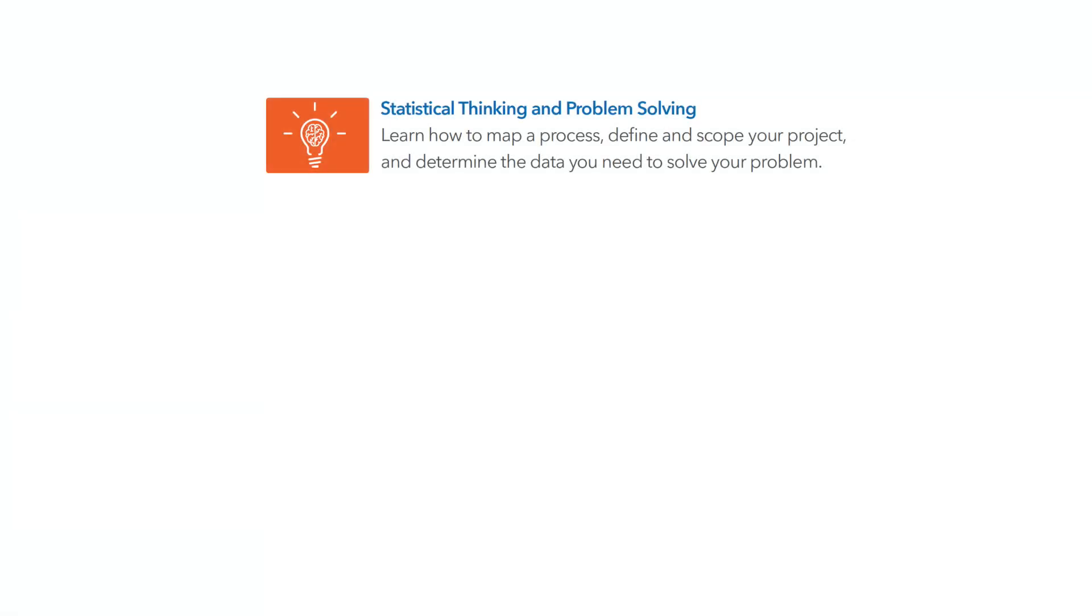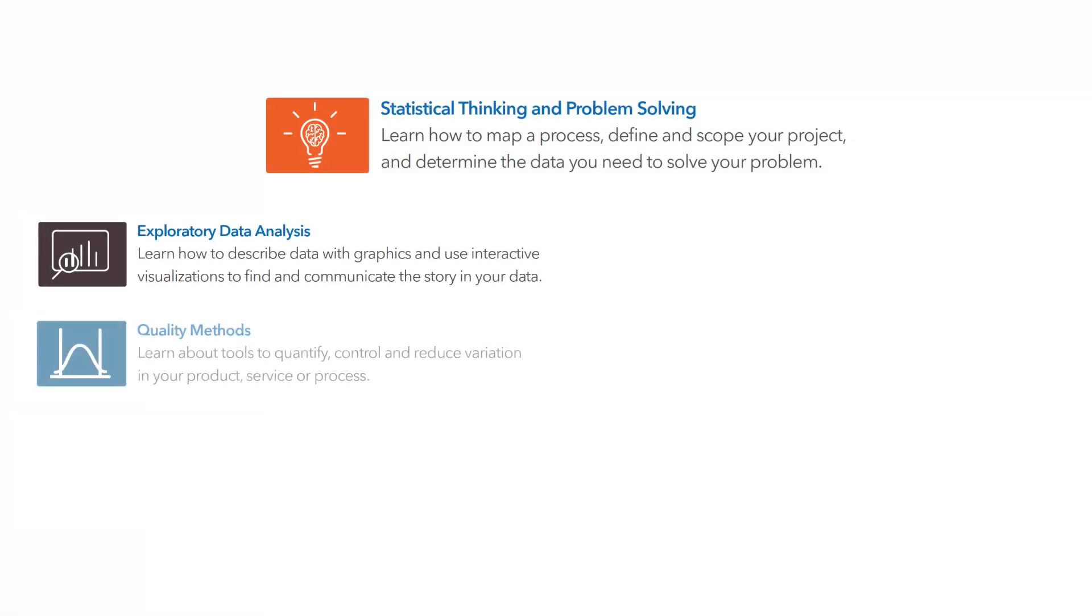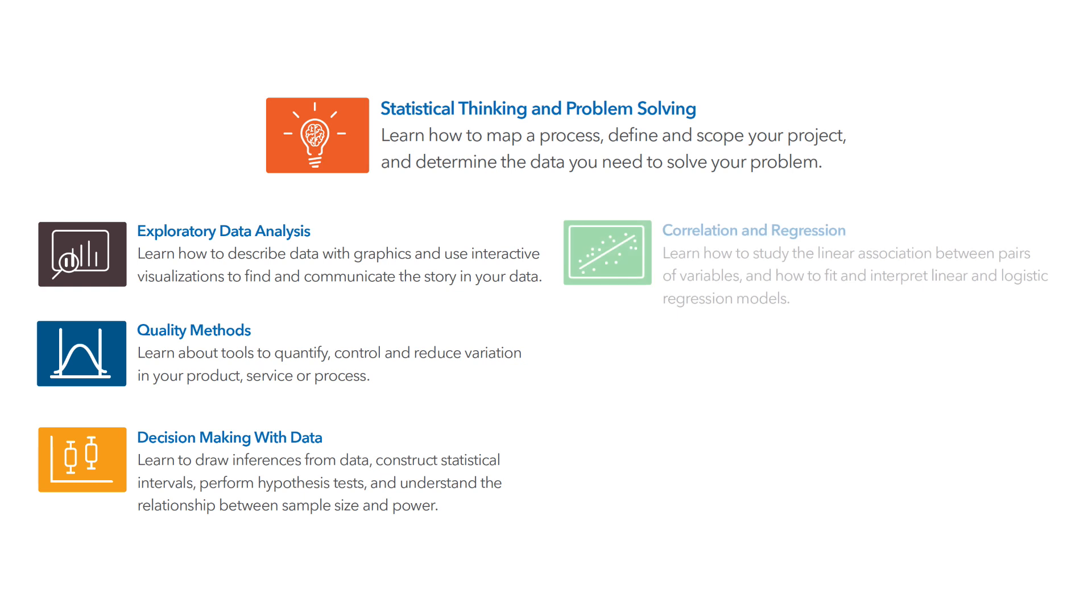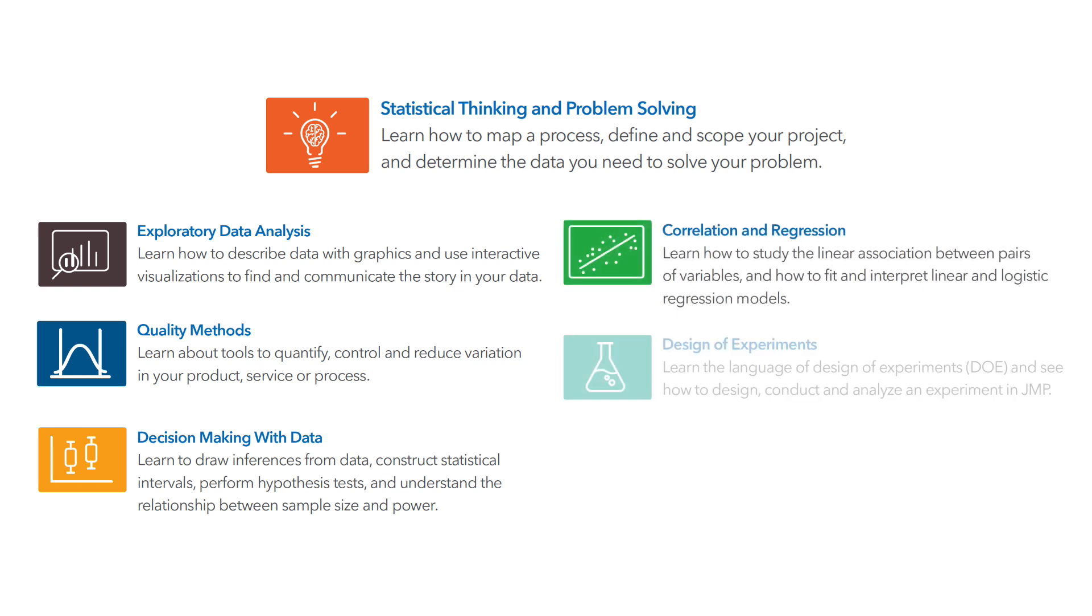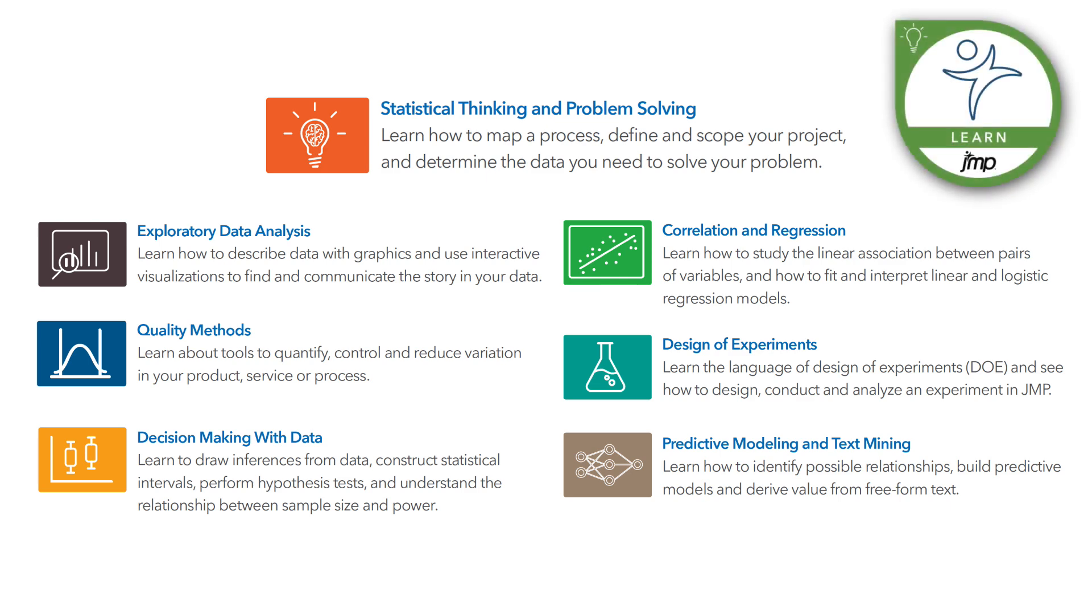The topics in this course are grouped into seven modules, totaling 25 to 30 hours of self-paced learning. You can take one module or take them all. For each module you complete, you can earn a badge certifying that you have successfully completed the content.